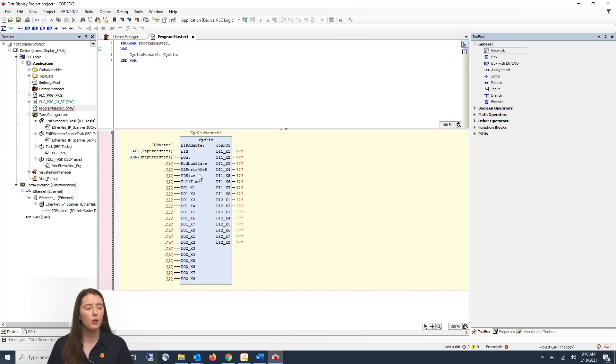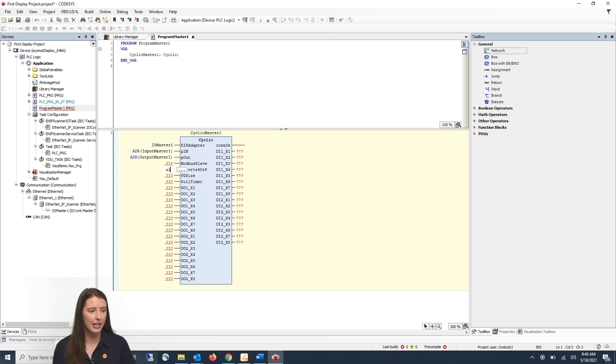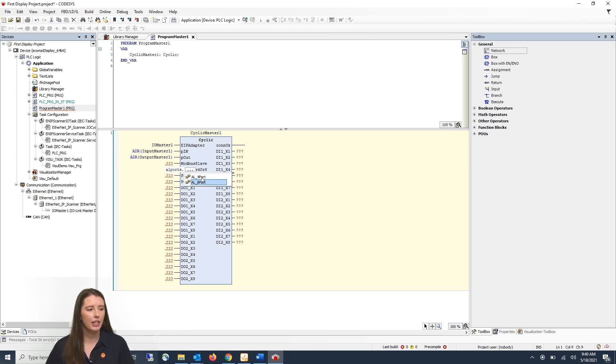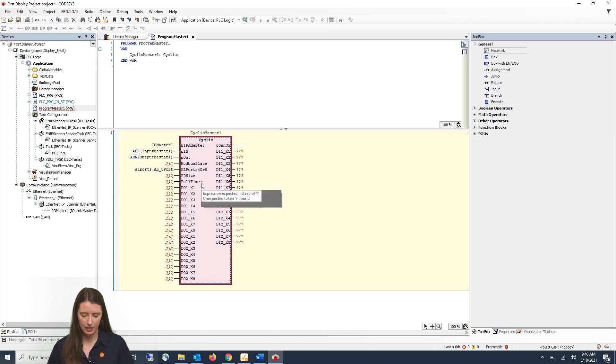Next you have the AL ports 4 or 8. This is where you are going to enter how many ports your master has. You can do this by typing AL ports dot and it'll populate either a 4 or 8 port option. In this video we are using an 8 port master so you can click on that and hit enter.